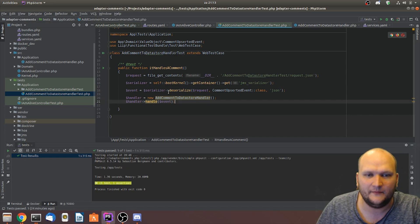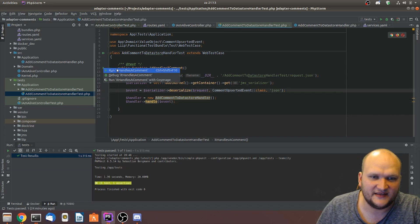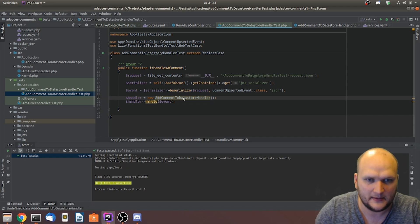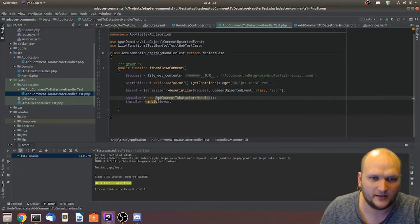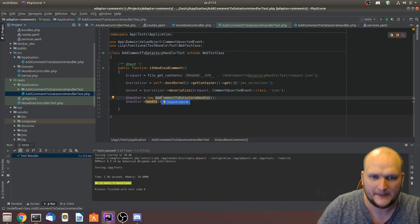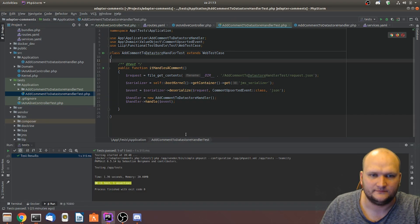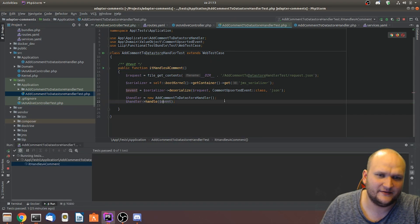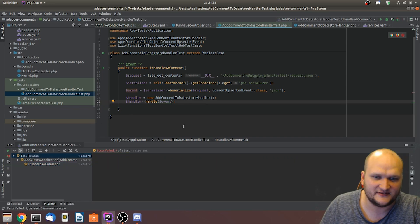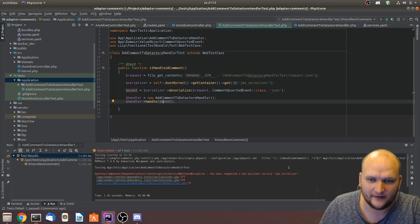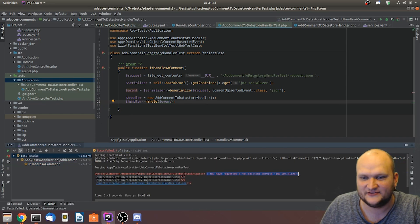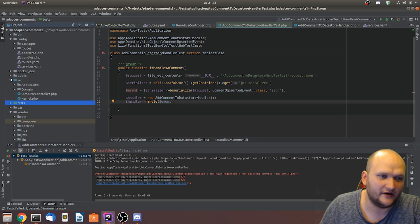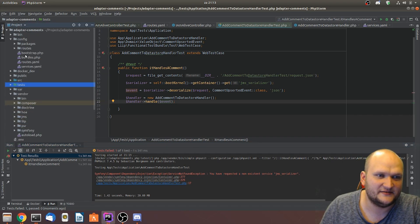If I run this test, it says it fails because the serializer stuff doesn't work — 'You have requested a non-existent service: JMS Serializer.' That's because we haven't configured our JMS Serializer yet.